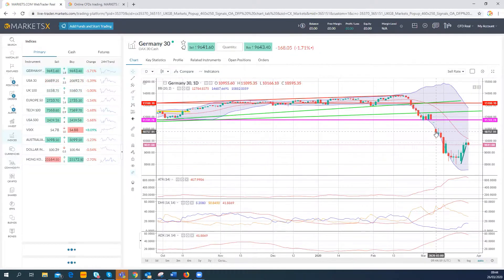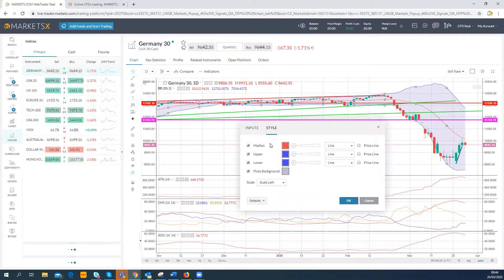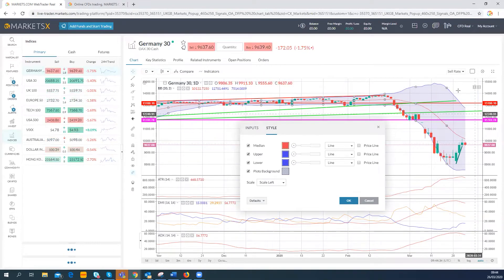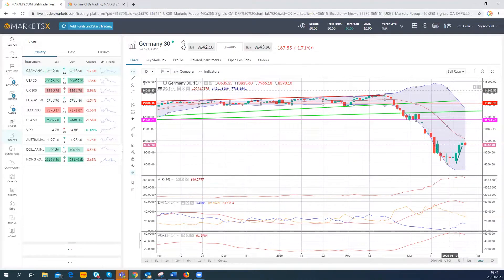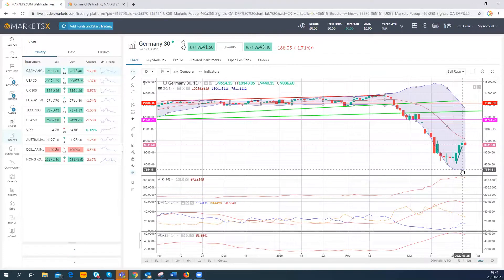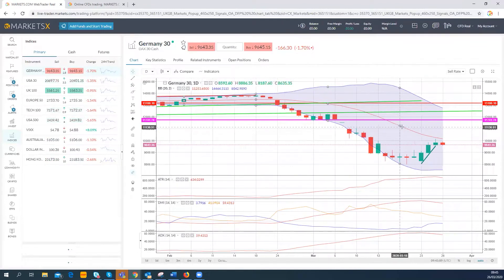First up: Bollinger Bands. I've added them here — you can see the median line, the upper line in blue, and the lower line also in blue. These are overlaid on top of the price action of the chart. What Bollinger Bands do is create a price envelope around the price action — the upper and lower bands are two standard deviations away from the historic 20-day moving average. That means 95% of price action is contained within the bands.